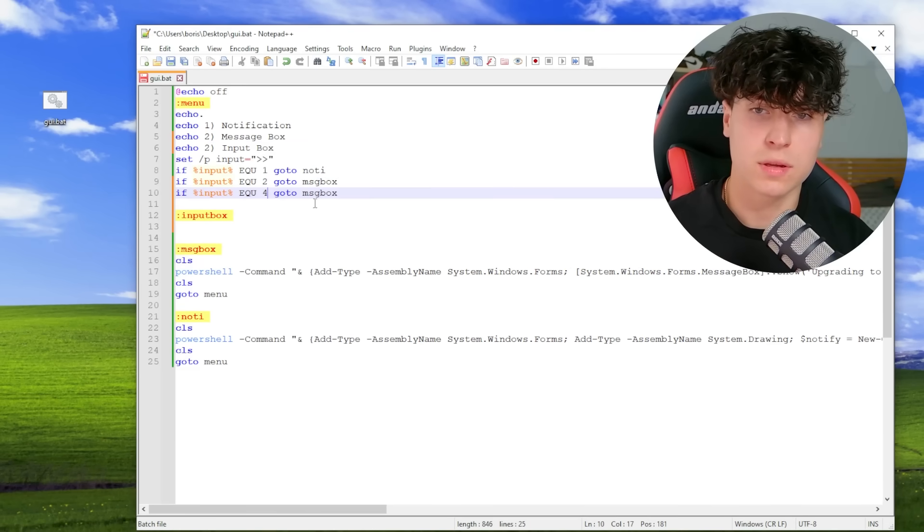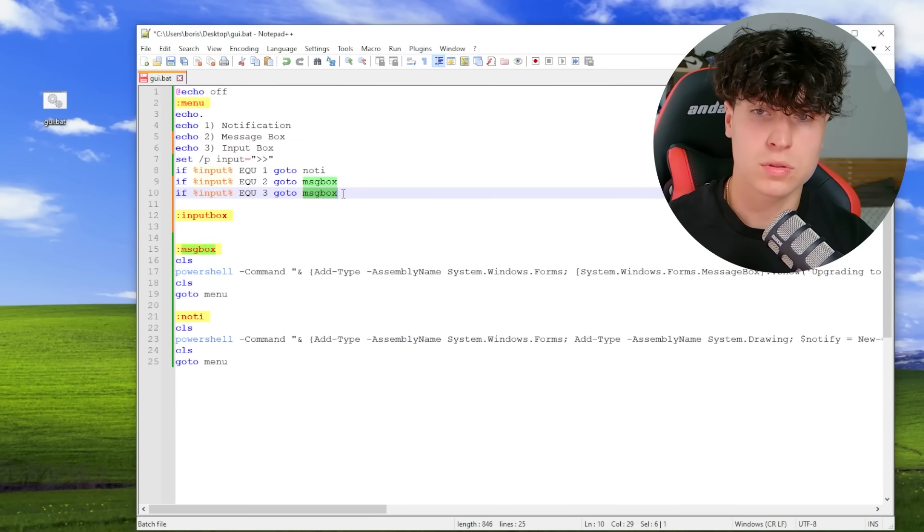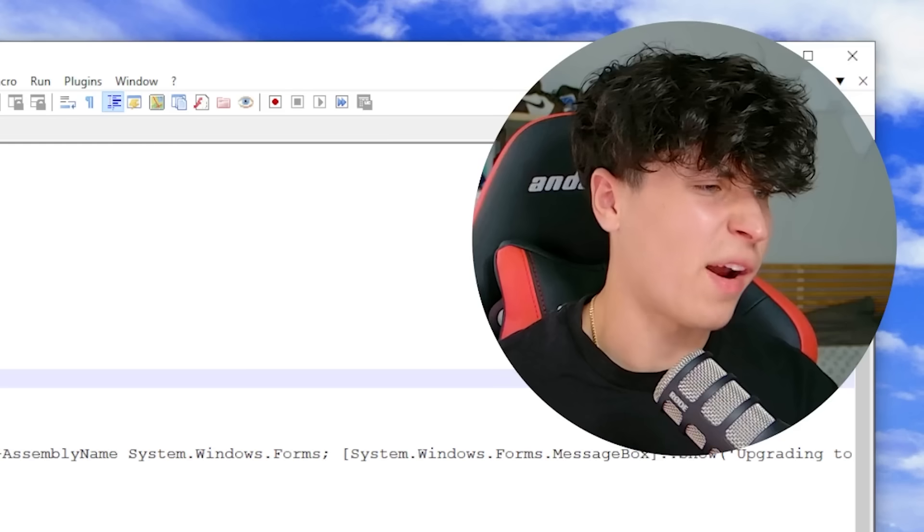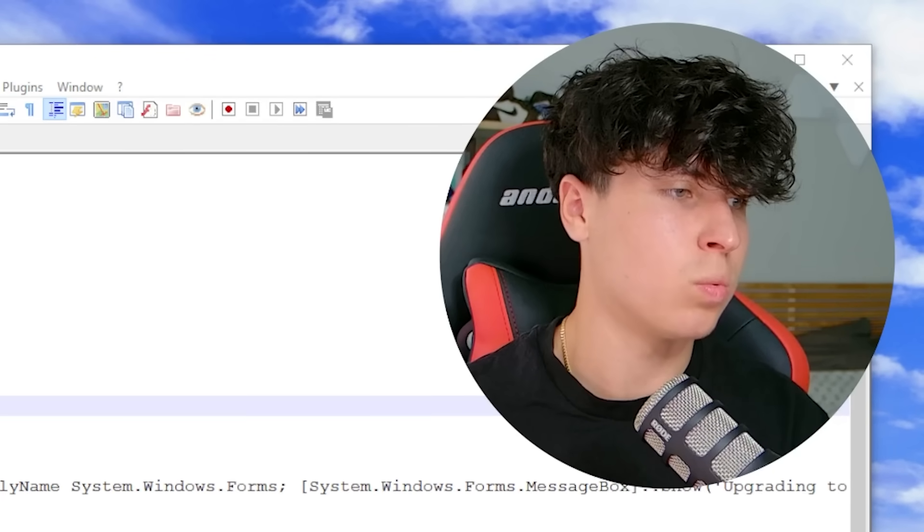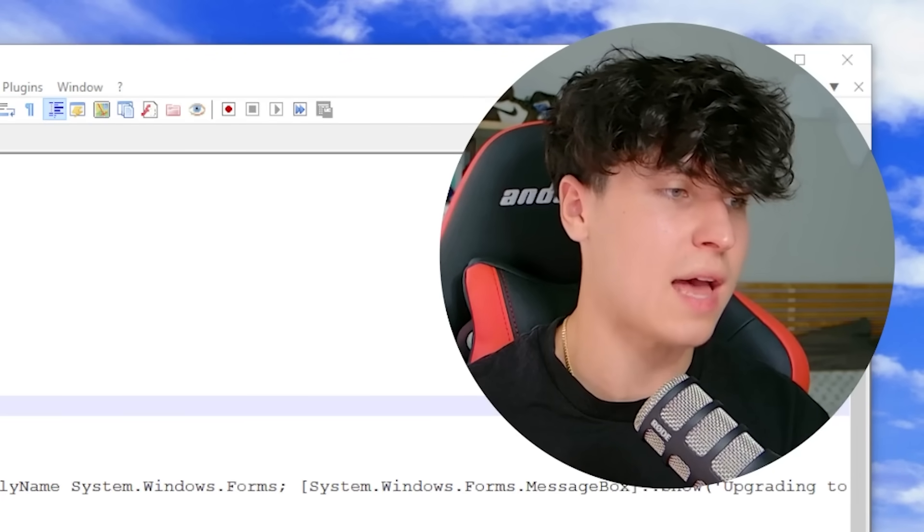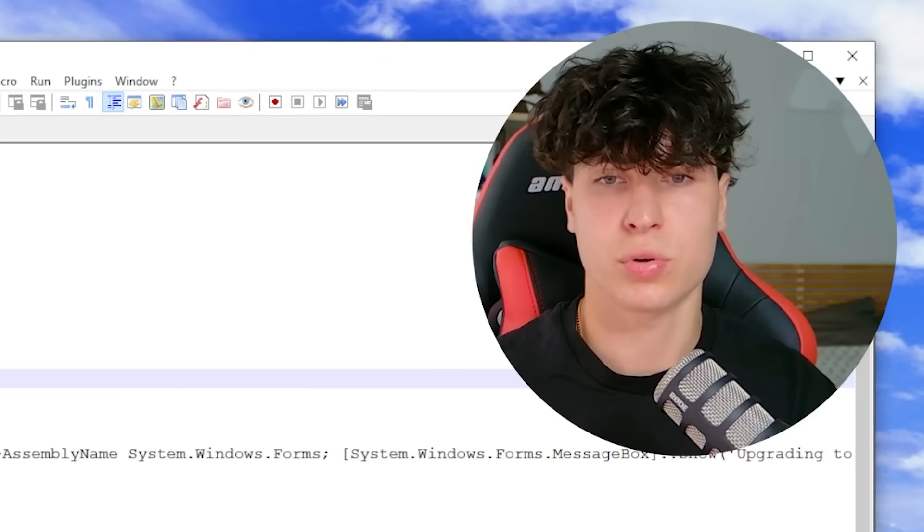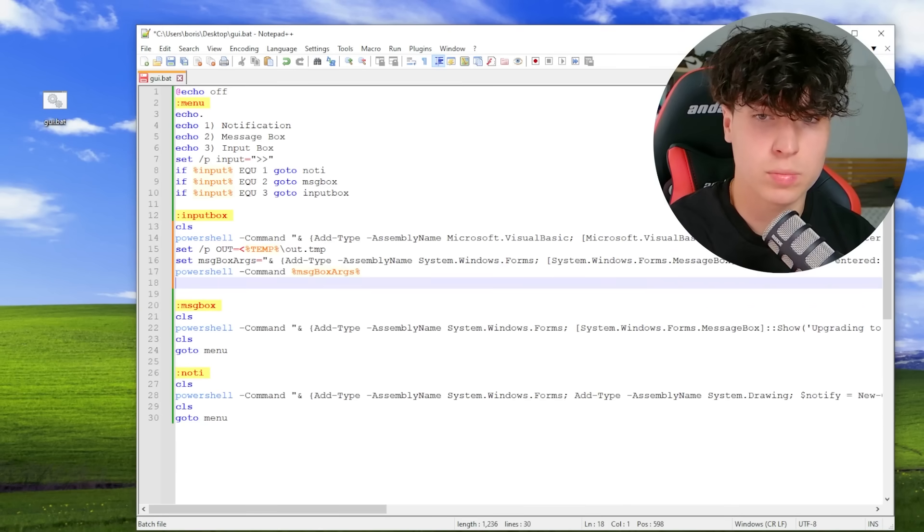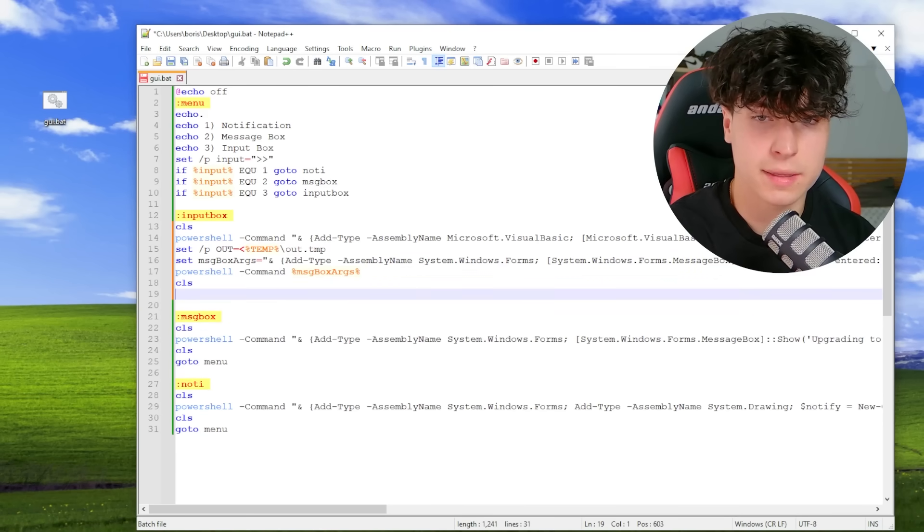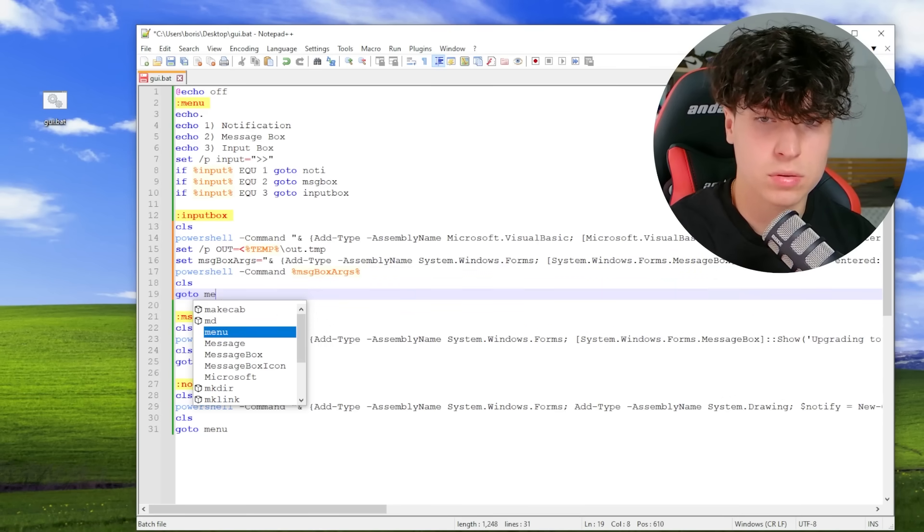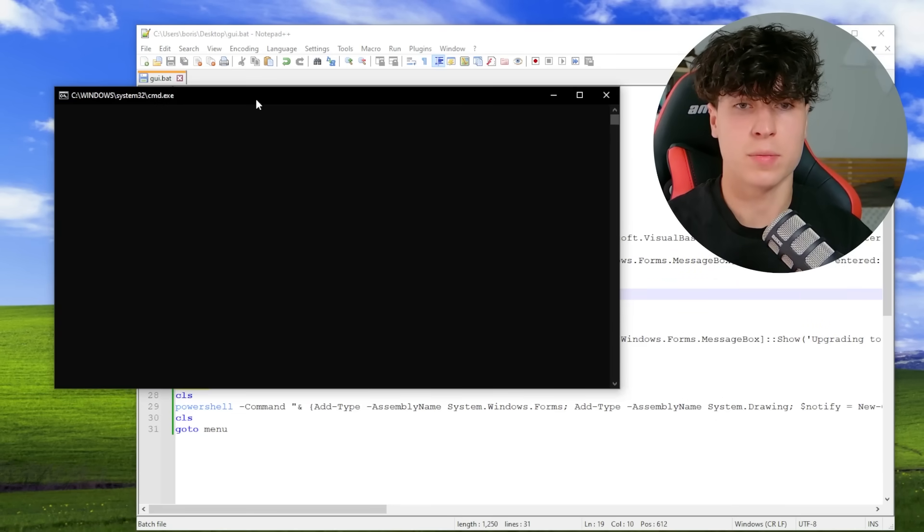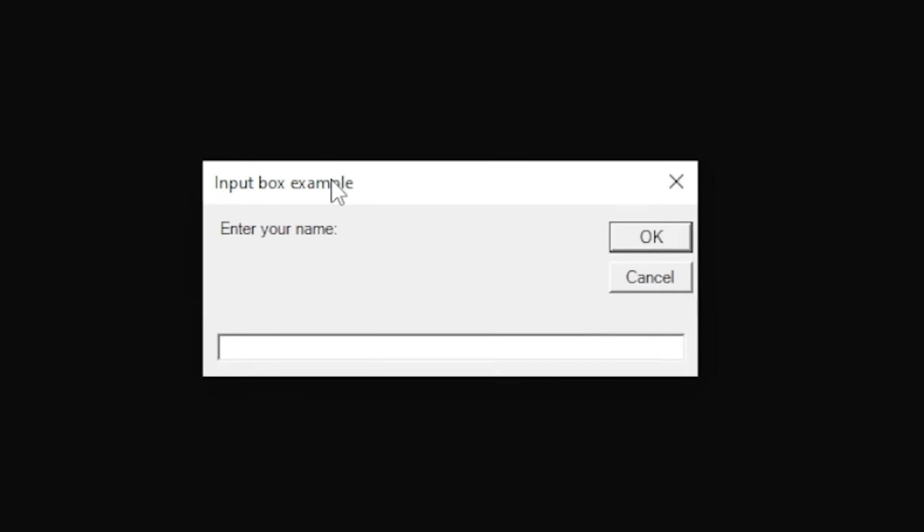Input box. If it equals three, go to. All right. So I'm just going to copy paste what the article has because this one's pretty long. CLS. Boom. CLS. Go to menu.